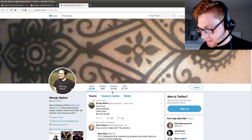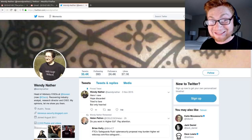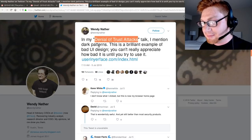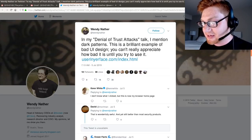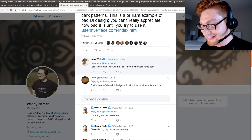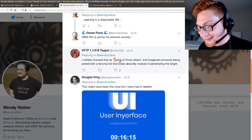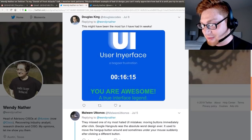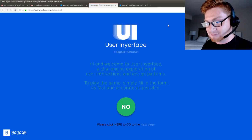This person has a lot of followers on the Twitterverse — and that's cool. Like, that's what gives a person value. I'm just kidding, I'm sorry, please don't be upset. Punish yourself if you dare. Let me get the original quote here. It says: in my denial of trust attacks talk, I mentioned dark patterns. This is a brilliant example of bad UI design — user interface design. You really can't appreciate how bad it is until you try to use it. So we have this link here: userinyourface.com. I initially misread that as denial of thrust attack, and I imagined someone being poked with a fencing foil that bows absurdly instead of penetrating the target. It looks like it should take about 16 minutes to try this — it looks like it's a bit of a game. We're going to find out and see how I do. I'm going to go in cold, let's do it.